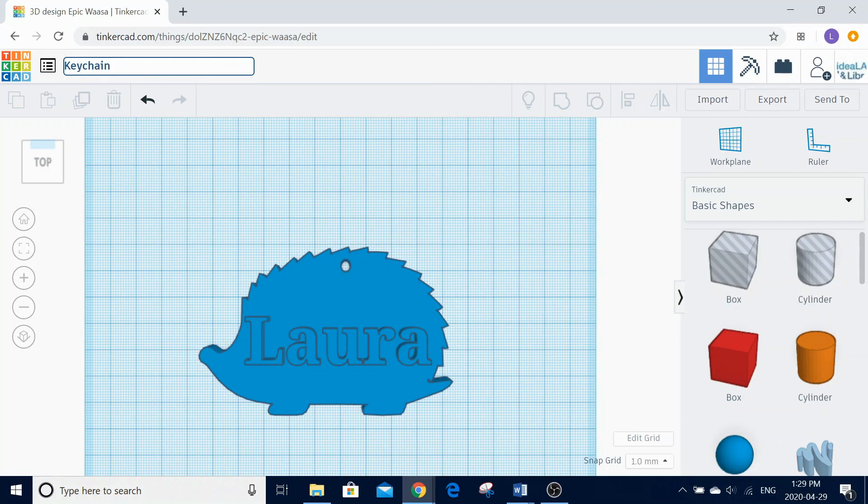And there you have your personalized keychain. I'm Laura from the Innisfil ID Lab and Library, and thanks again for joining us.